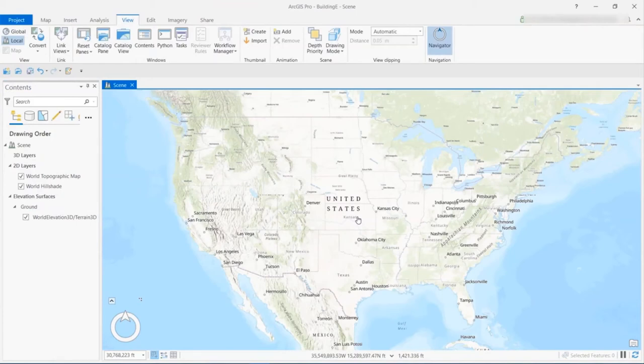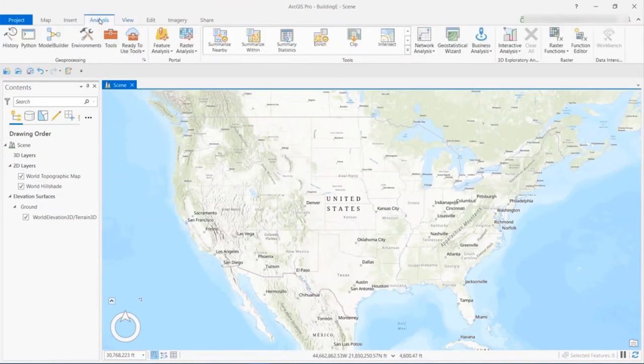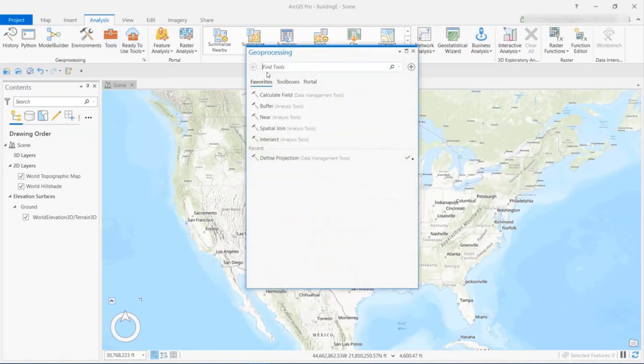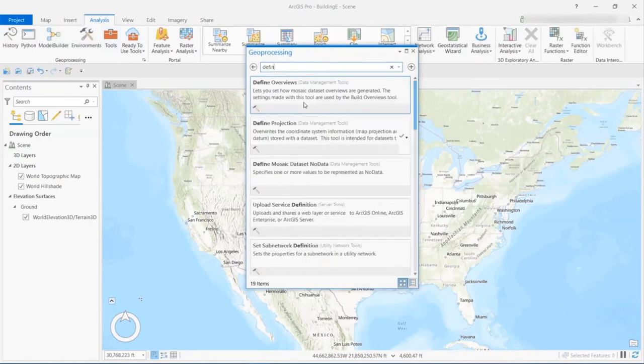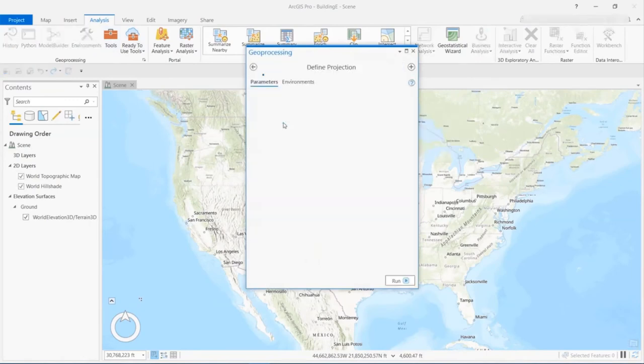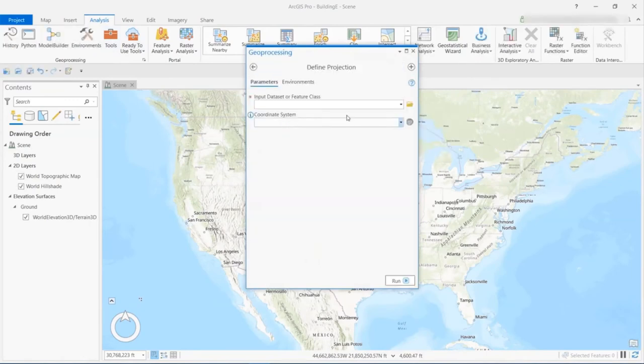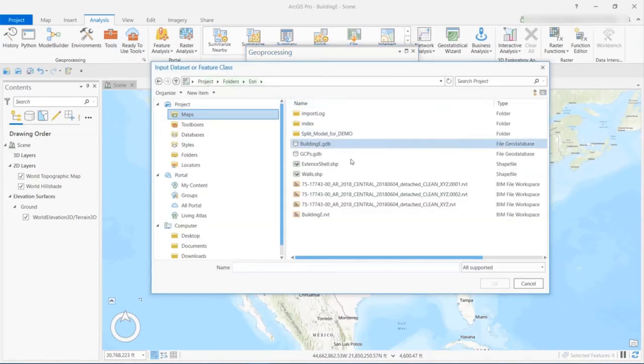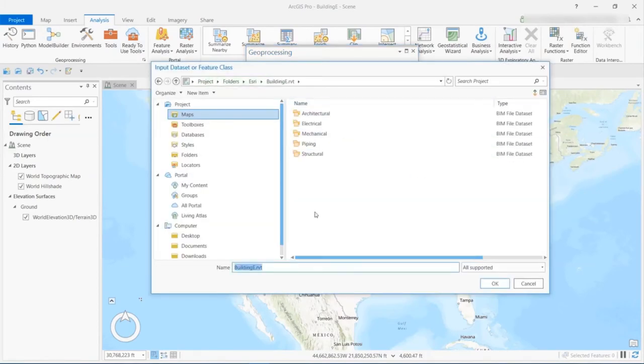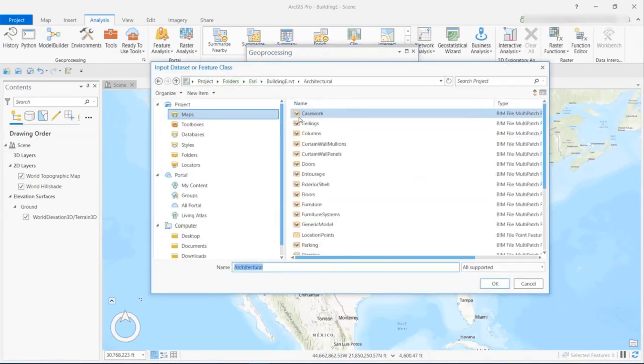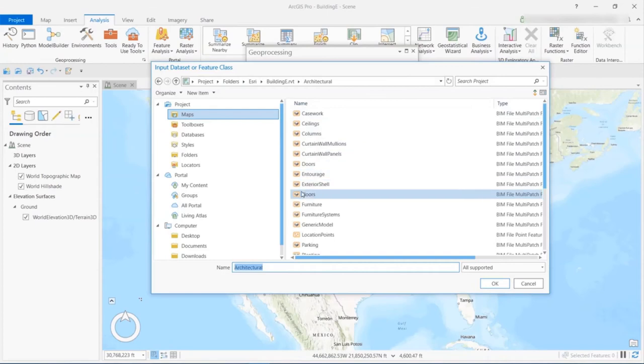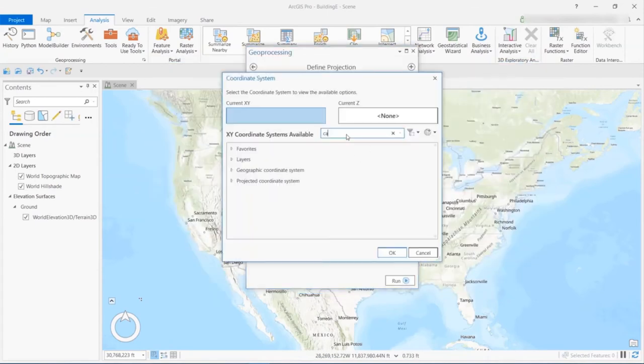So now we want to start the georeferencing work, and we're going to find the Define Projection tool. And this will show if we already have a coordinate system defined for the data, and if not, we'll then select it for that data.